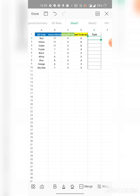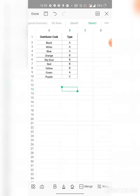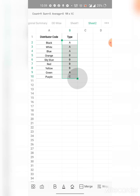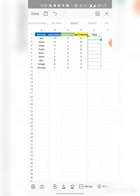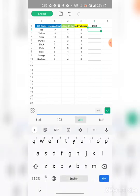For this distributor code, we need to find out the type. What we are going to do is put the data from this sheet. We need mainly this type for which one is which, so we are going to bring it in here. For this, we are using VLOOKUP and we are going to type the formula here. For that, we will just open the edit mode.